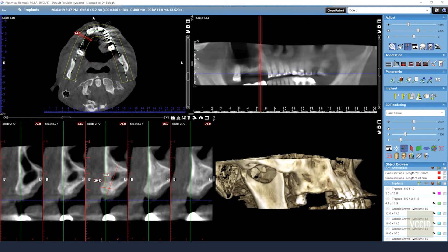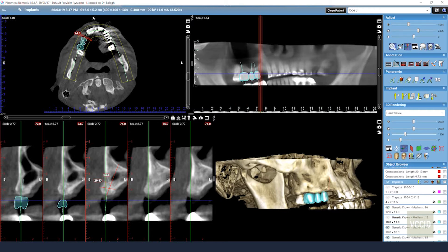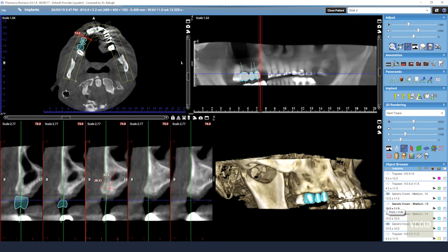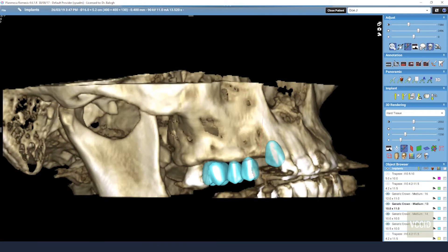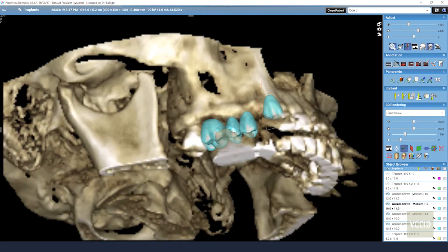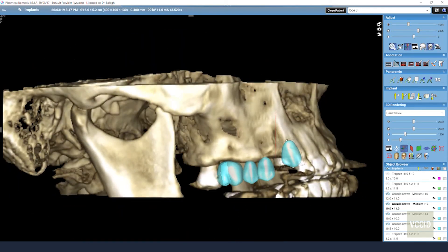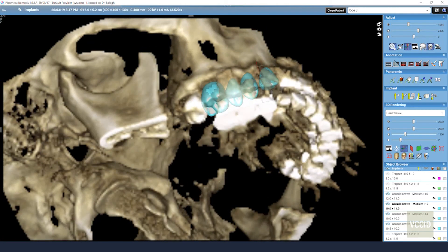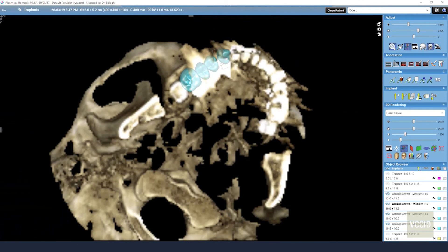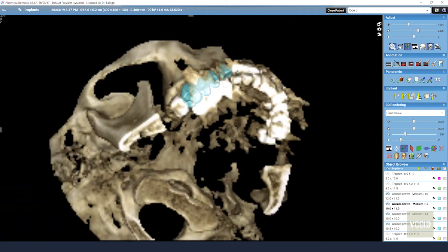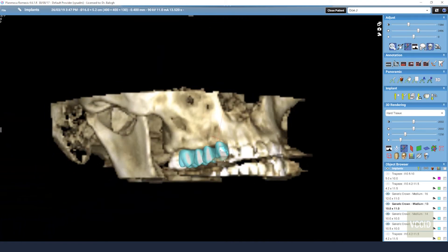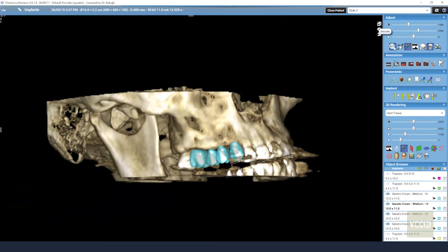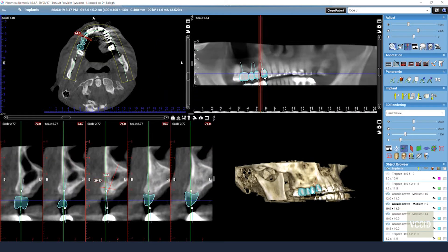So we can come along here and place some virtual teeth where they need to go, and look at approximately the right position for putting some teeth in there based on where the other teeth are. In the past we did this traditionally by taking some models and waxing up the models or doing a denture setup, but now we can do it this way virtually.